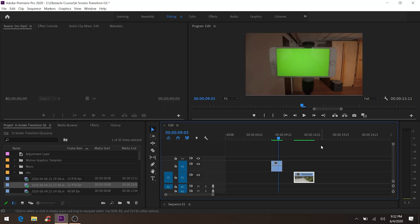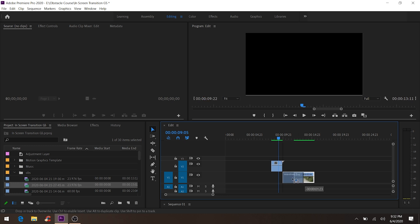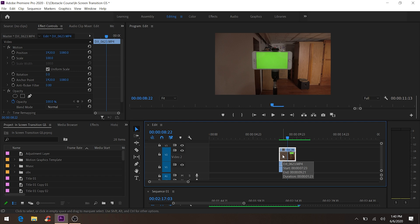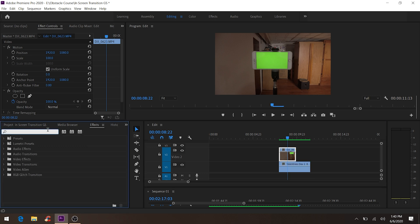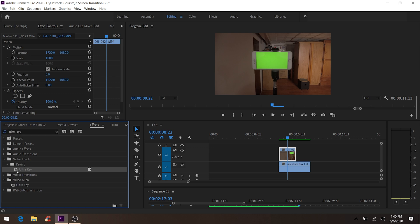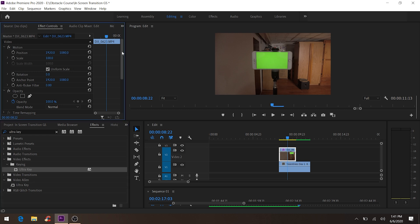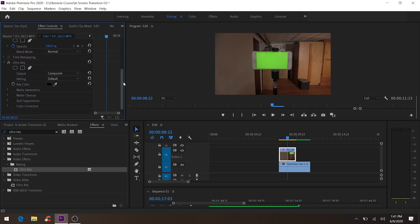Let's start the transition tutorial. The first thing you do is get the second clip and put it under the first clip. After that, go to Effects and type in 'Ultra Key', then drag Ultra Key to the top clip, which is the green screen clip. Then go to Effects Controls and scroll down until you see Ultra Key.